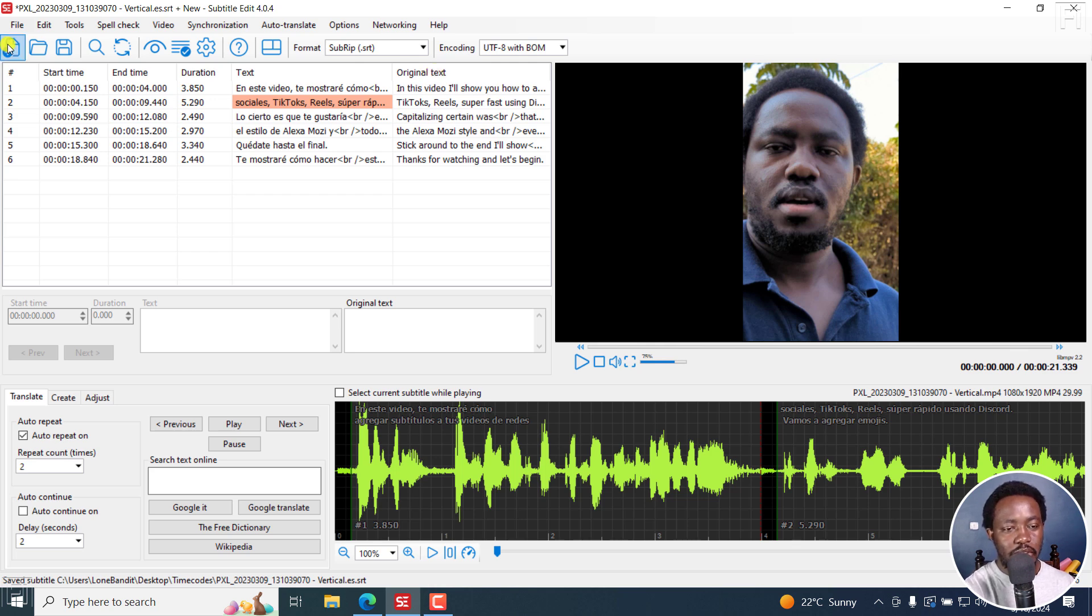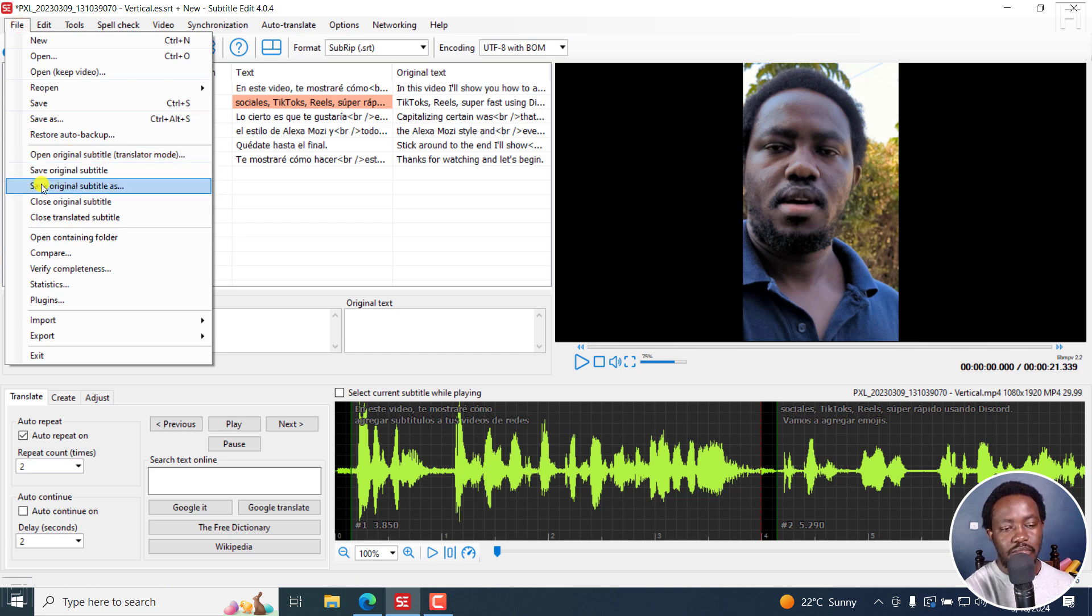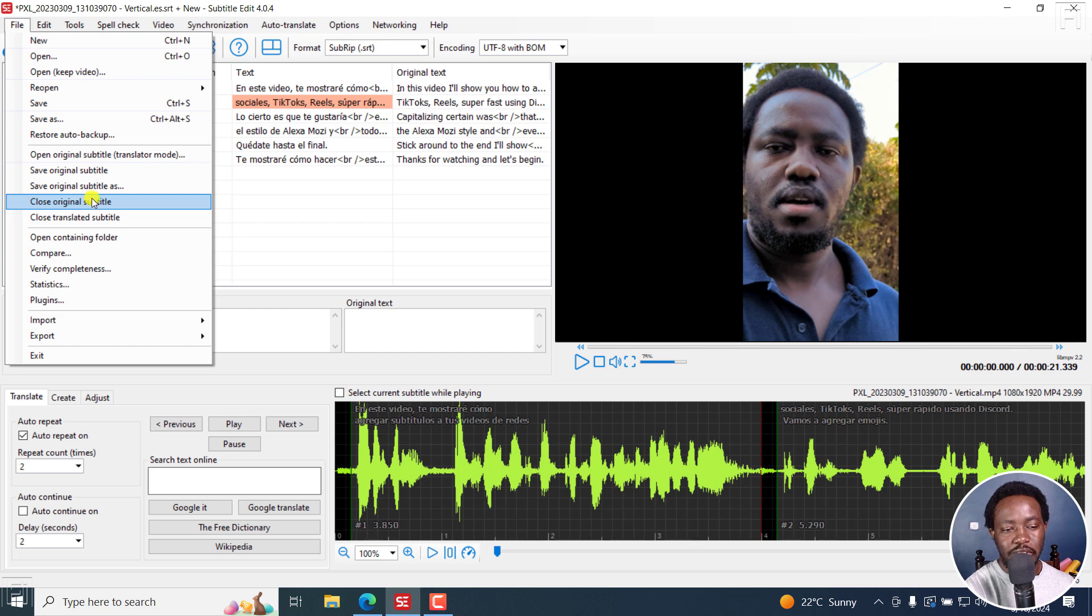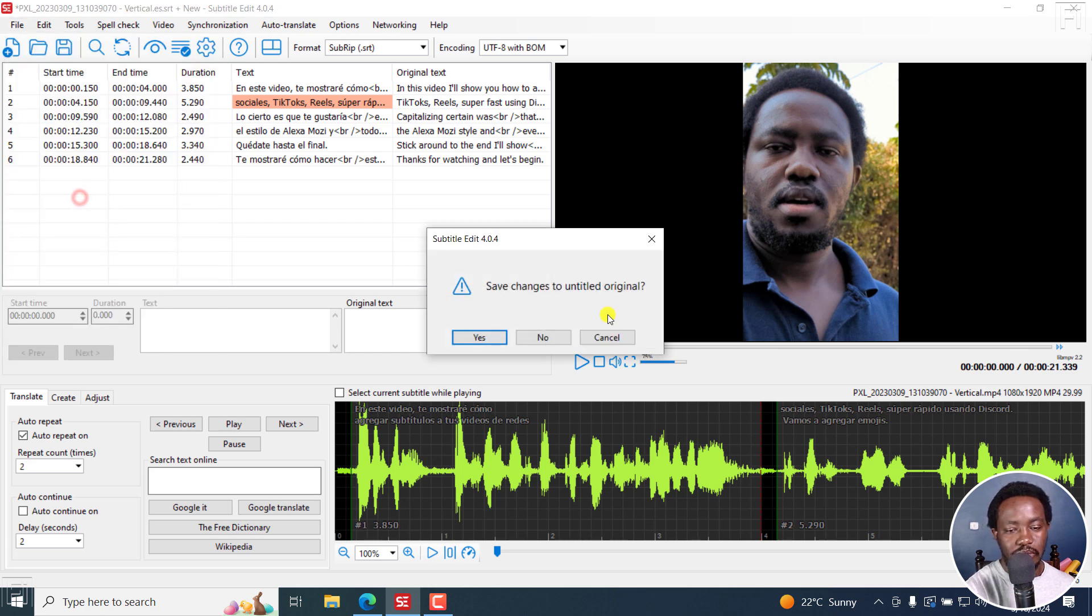But if you come to file, save original subtitle, save original subtitle as, close original subtitle. You can also do this. Close translated subtitle. It all depends. Let's say we close the original subtitle.